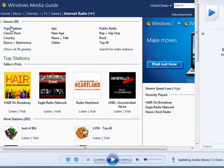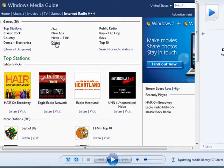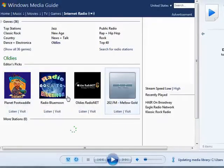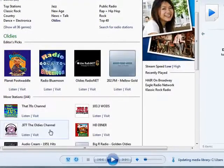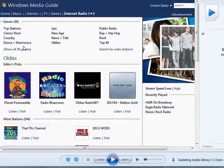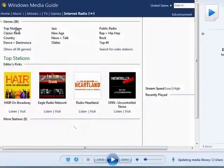So here they have top stations. If you click oldies for example, it will change the selections that are available down here. But we'll go back to top stations.